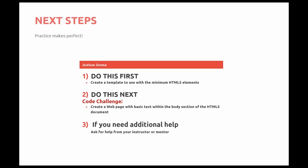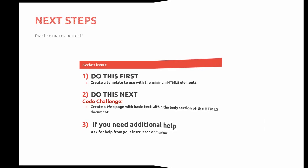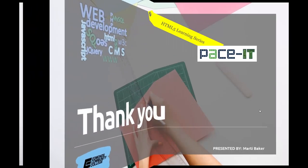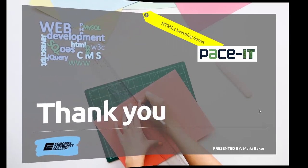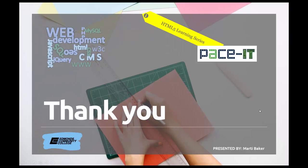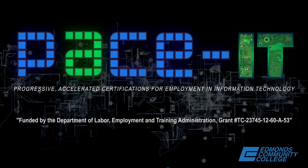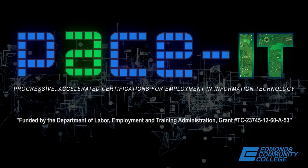What you should do after watching this video is create a template that uses the minimum five HTML elements. And my code challenge is create a web page with basic text within the body section of an HTML document. And if you need any additional help, be sure to ask your instructor or mentor.